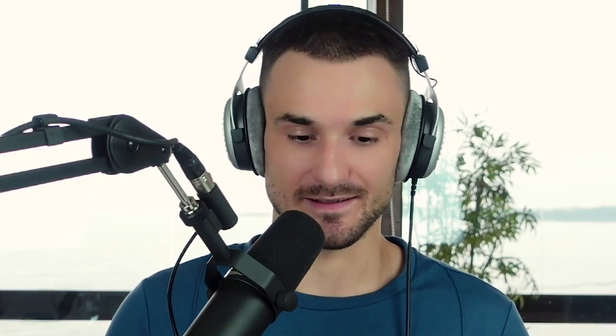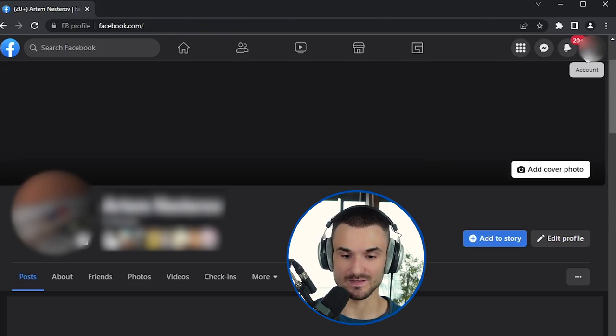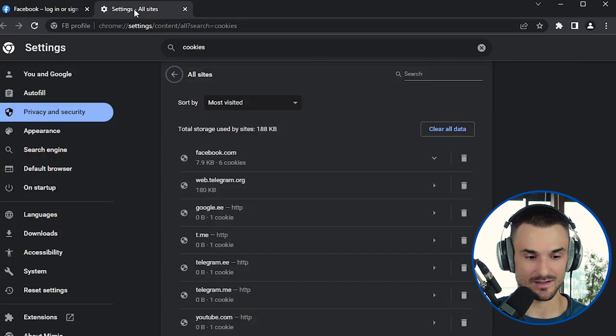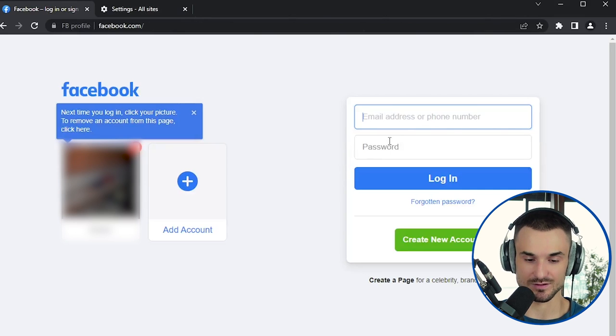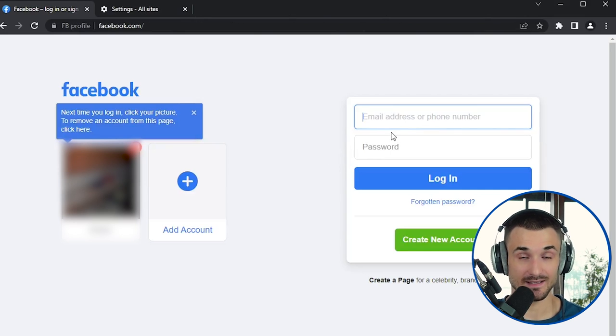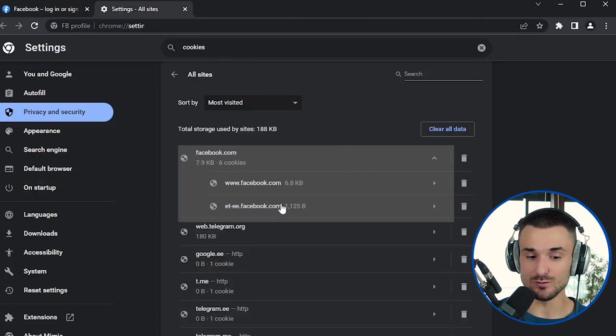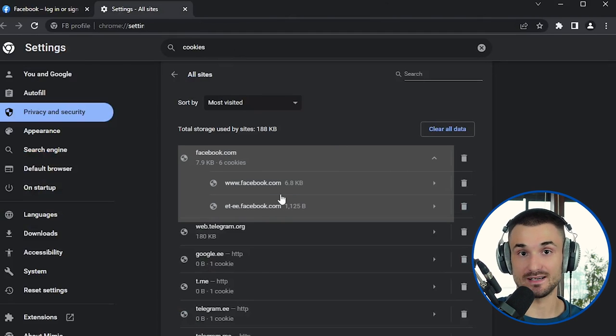The very first way websites can detect that you're running multiple accounts is by using cookies. Cookies are essentially files that websites can place on your PC. For example, when you open a Facebook account and then log out, the cookies of your previous account will still be on your computer. If you log in with a second account from the same browser, the website will be able to see those cookies and know you're the same person who was running the original account.